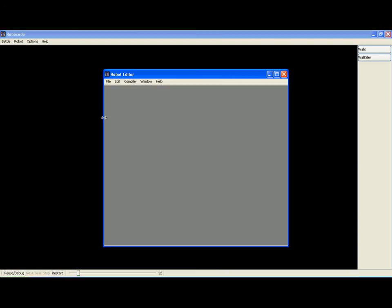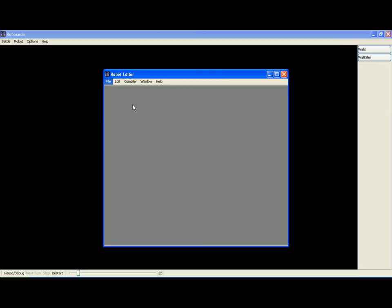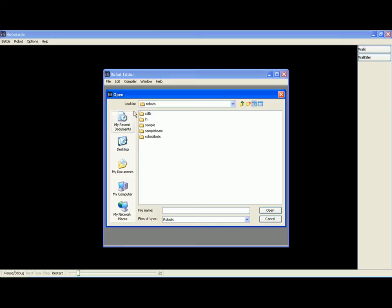Robot Editor, File, Open, School Bots, Wallkiller.